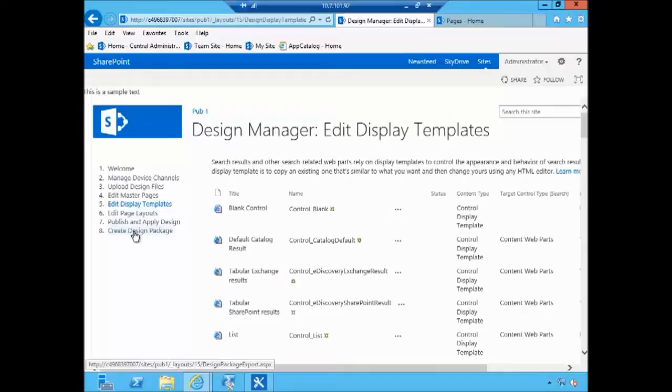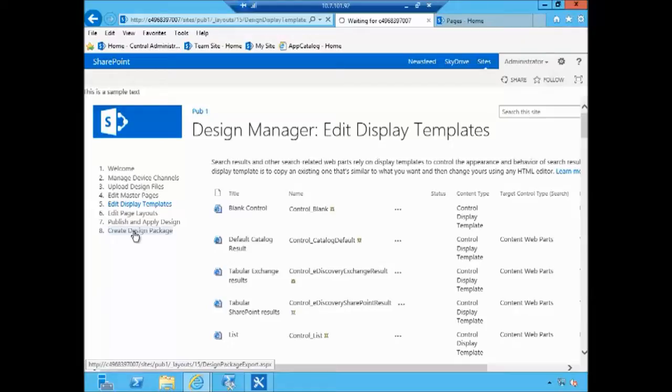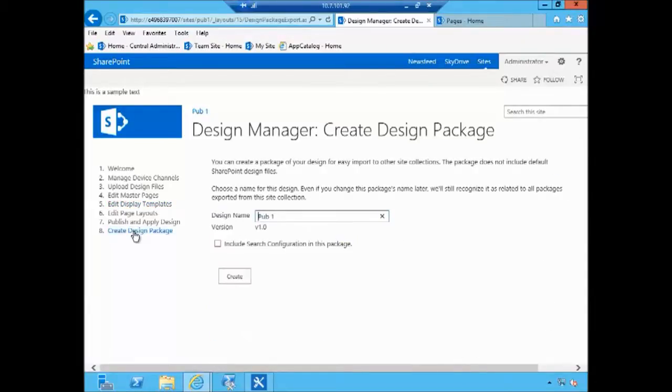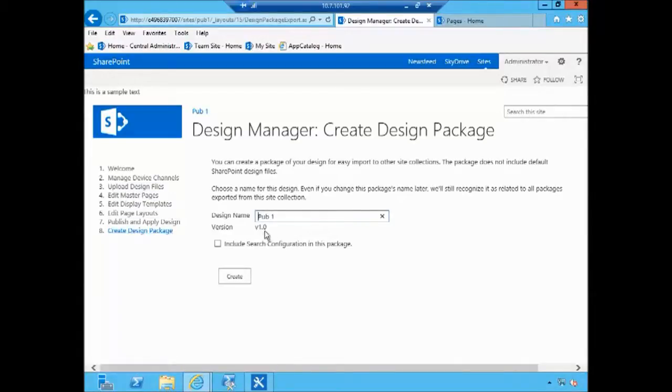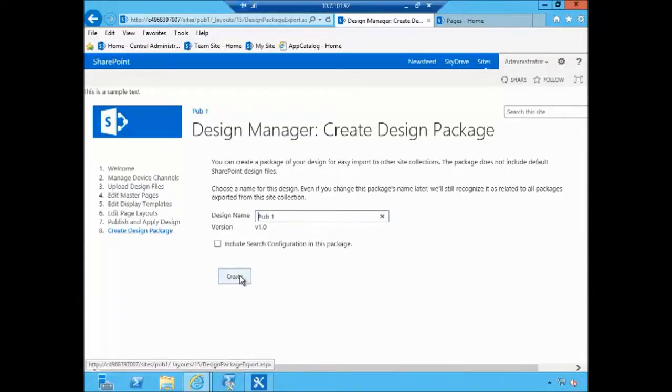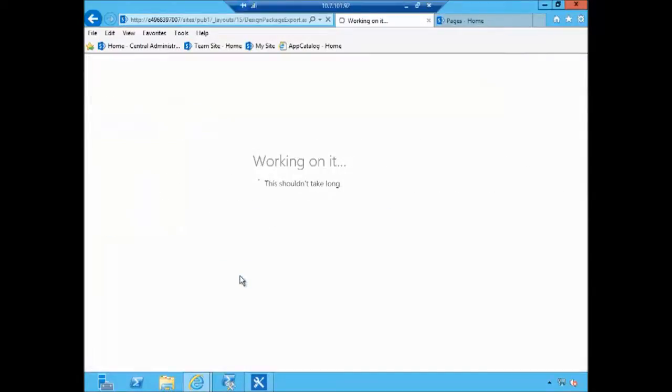So in our case we're happy with everything as things are. Obviously in your scenario this would be several iterations. You would probably be spending a bit of, you know, a couple of days or a week here. And when you're ready you would create a design package, you would give it a name and click create. And at this point the design package is being generated.